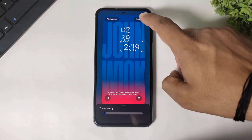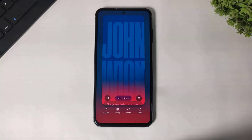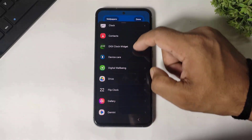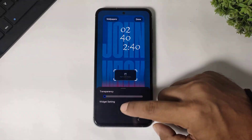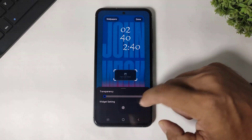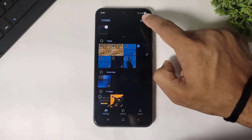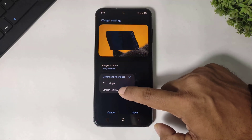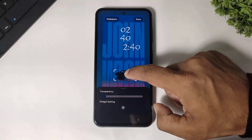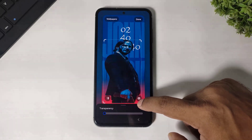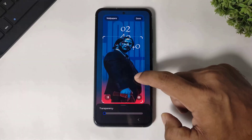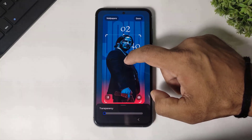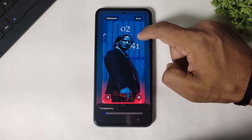Now set the clock according to your wallpaper's object. First add the object — simply add a widget, go to gallery, and select the object. Go to settings, go to display method and set the state to fill widget. Save, and you can see the object is added on the wallpaper. Now adjust the clock according to the wallpaper's object.